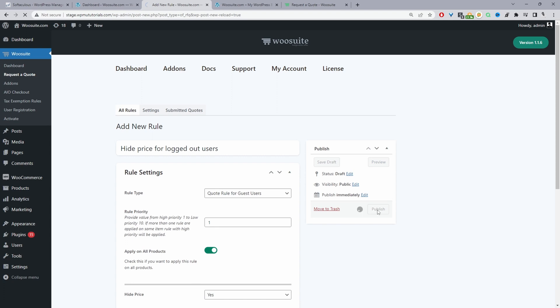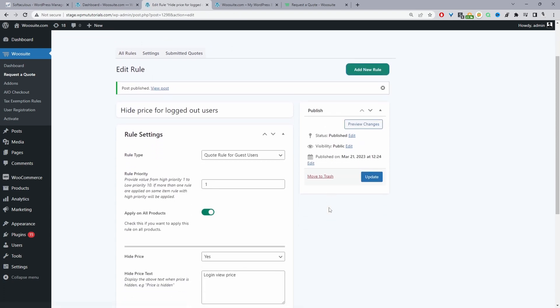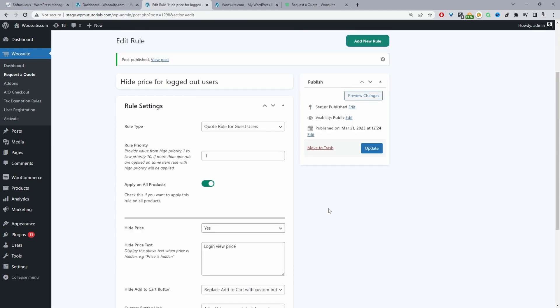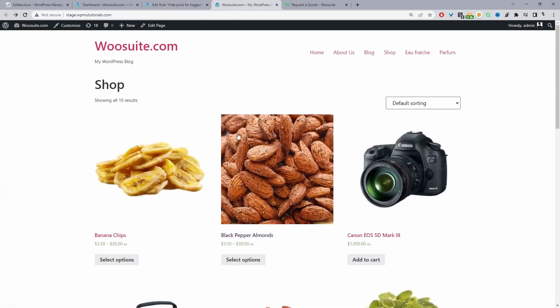So we'll just hit publish. And that's saved fine. Now we can actually go ahead and test this rule. So before we actually do anything let's go ahead and view our shop page.